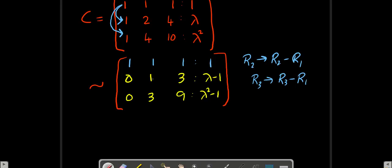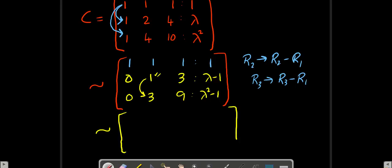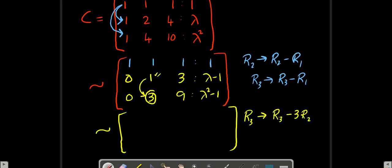I find the first non-zero element — again it's 1. My job is to make the element just beneath it into 0. My target is in the third row, so I write R3 changes to R3 minus 3R2, because my 1 is over here.